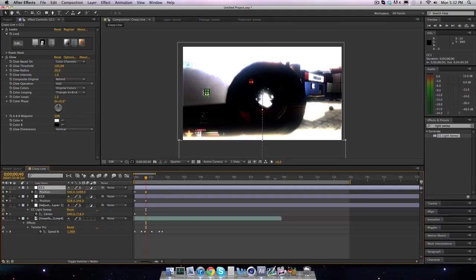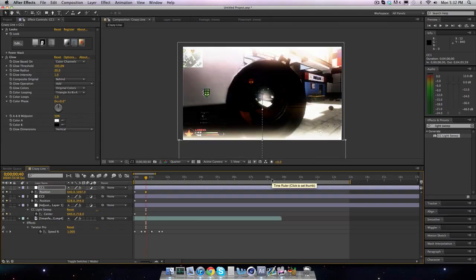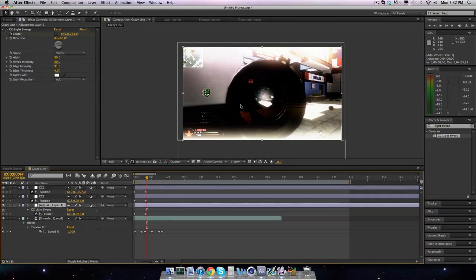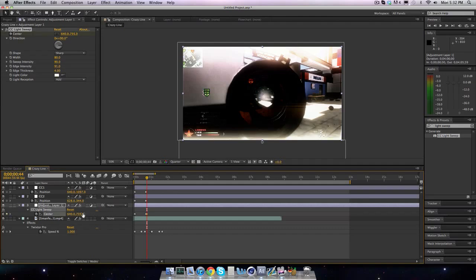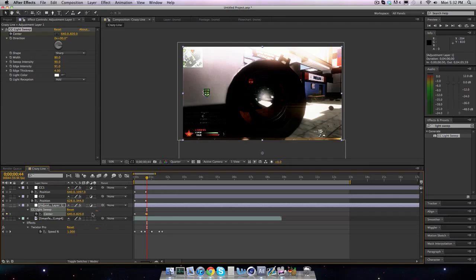And then we're going to go over like five frames, because the CC light sweep is still there, so we're just going to move over a few more frames, and just drag it down, all the way down, until it's gone. And there, so we transition color corrections, and that looks really good.